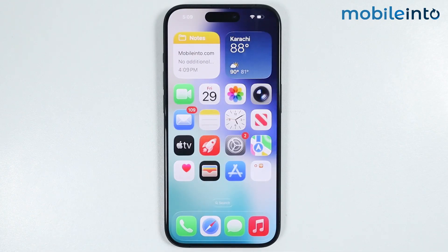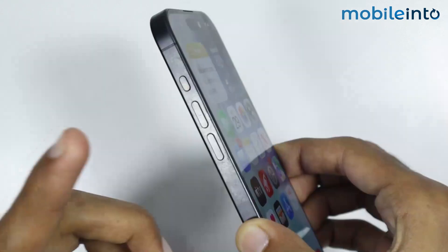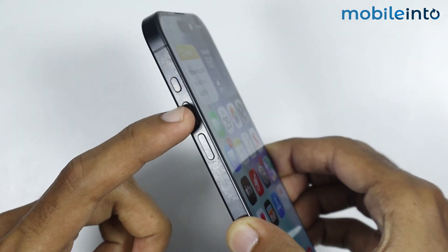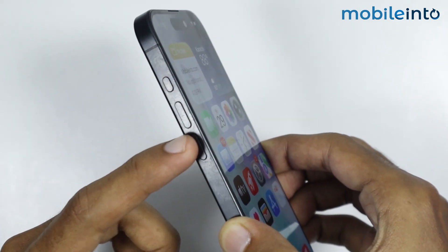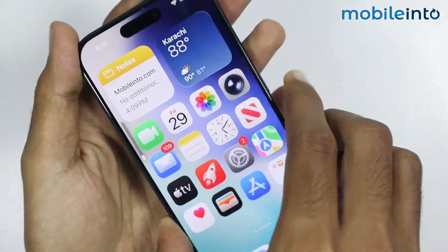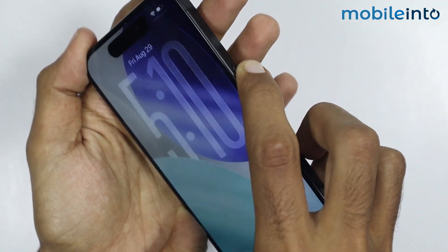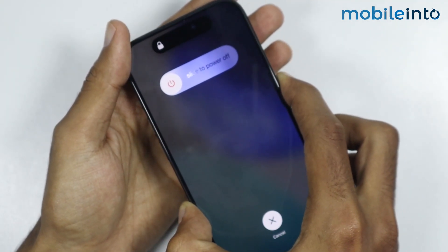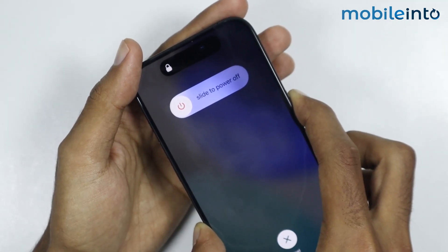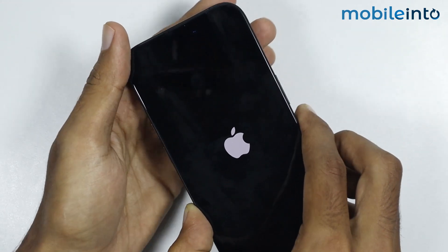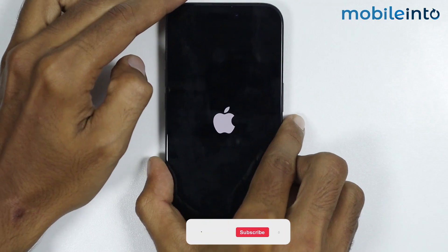If this also did not fix your issue, just force restart your iPhone. Press and release the volume up button, then press and release the volume down button. Now press and hold the power button until the screen goes black and the Apple logo appears, then release the power button.